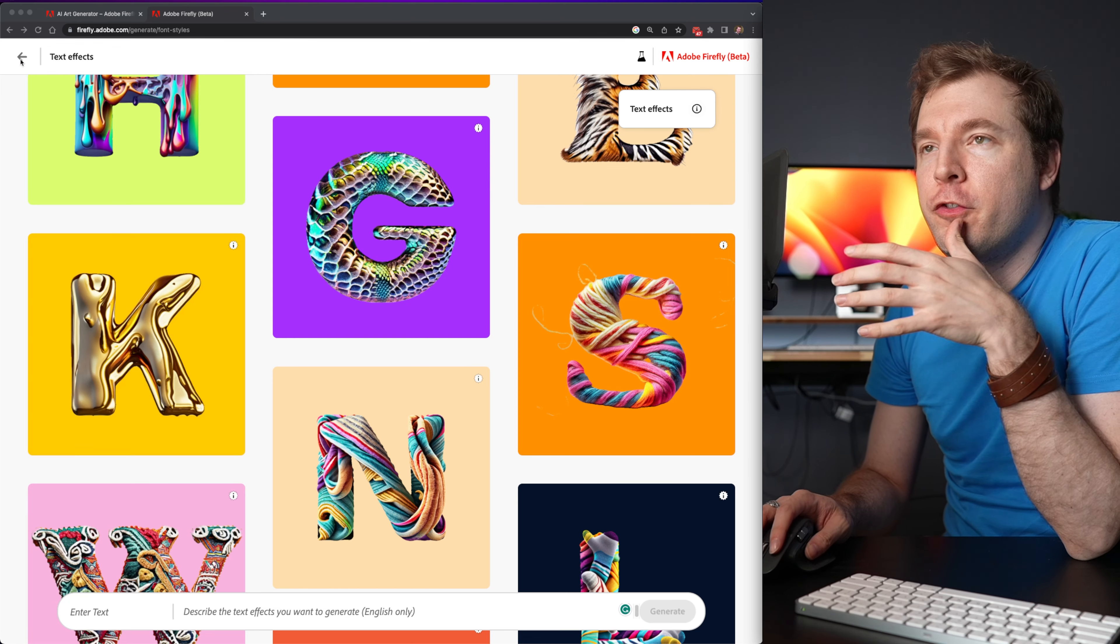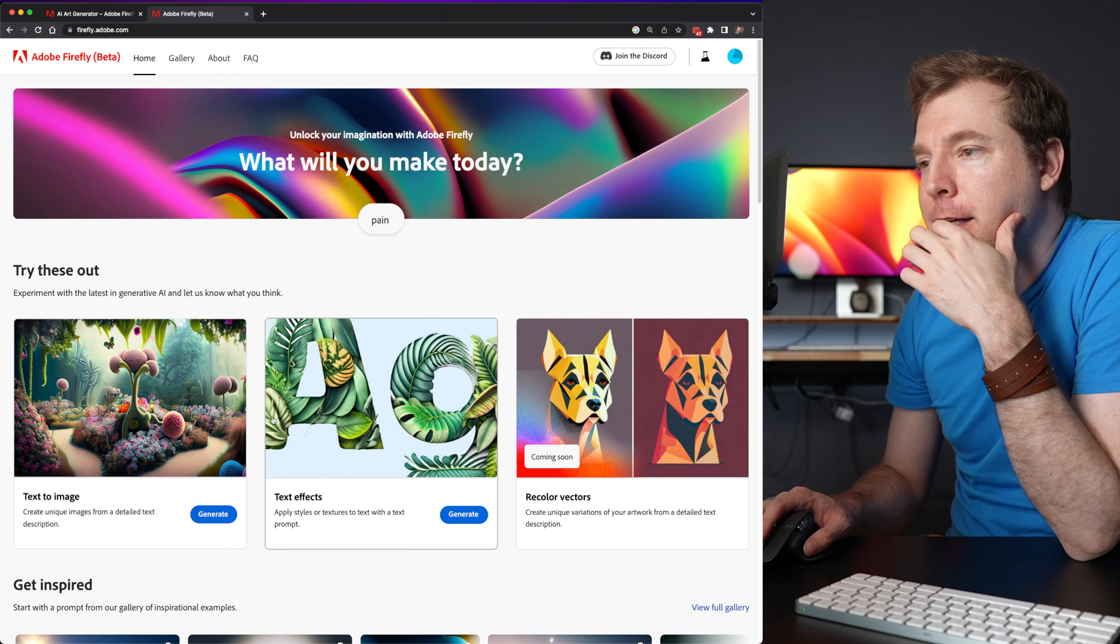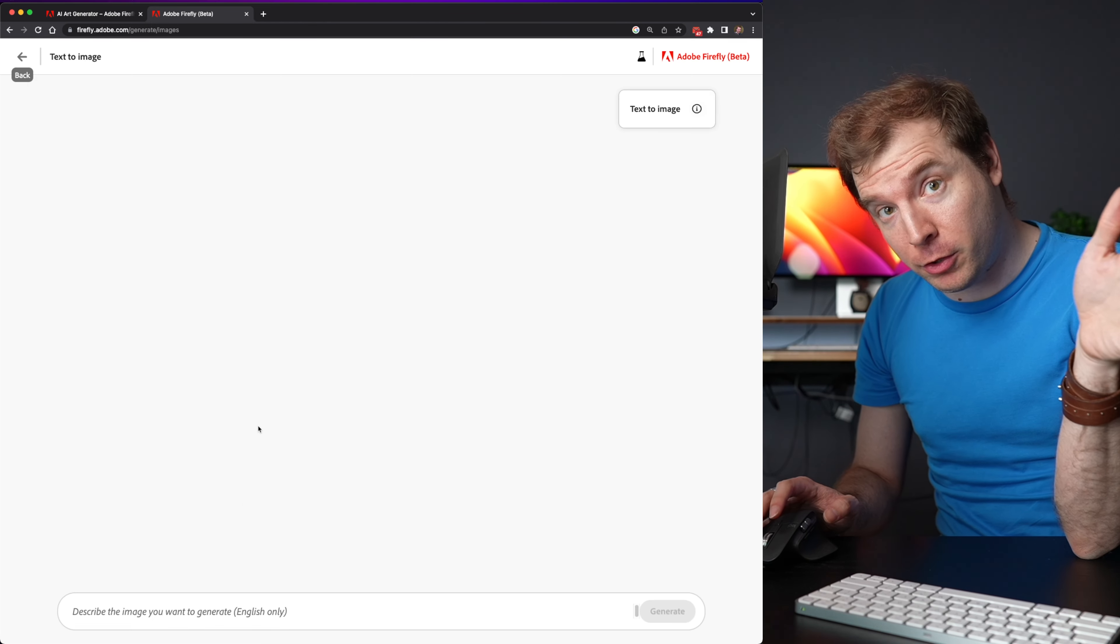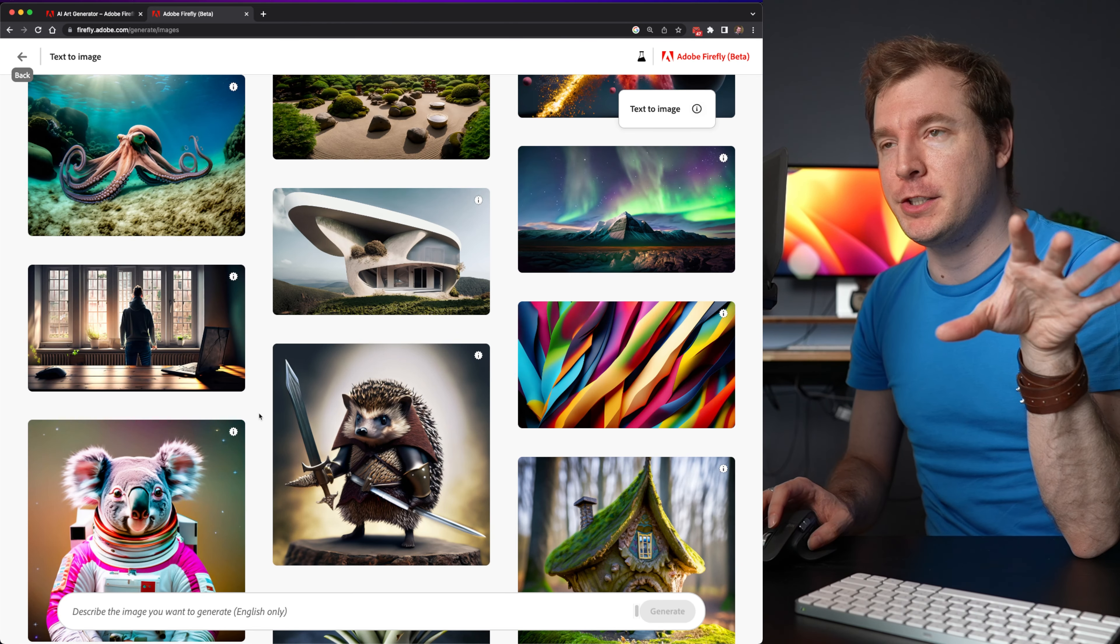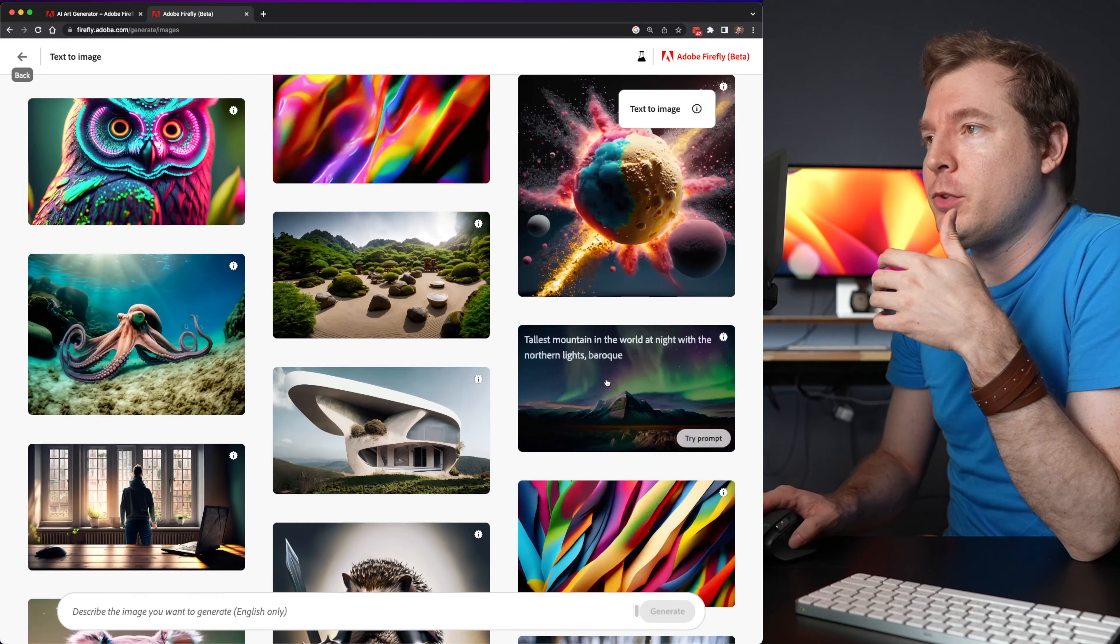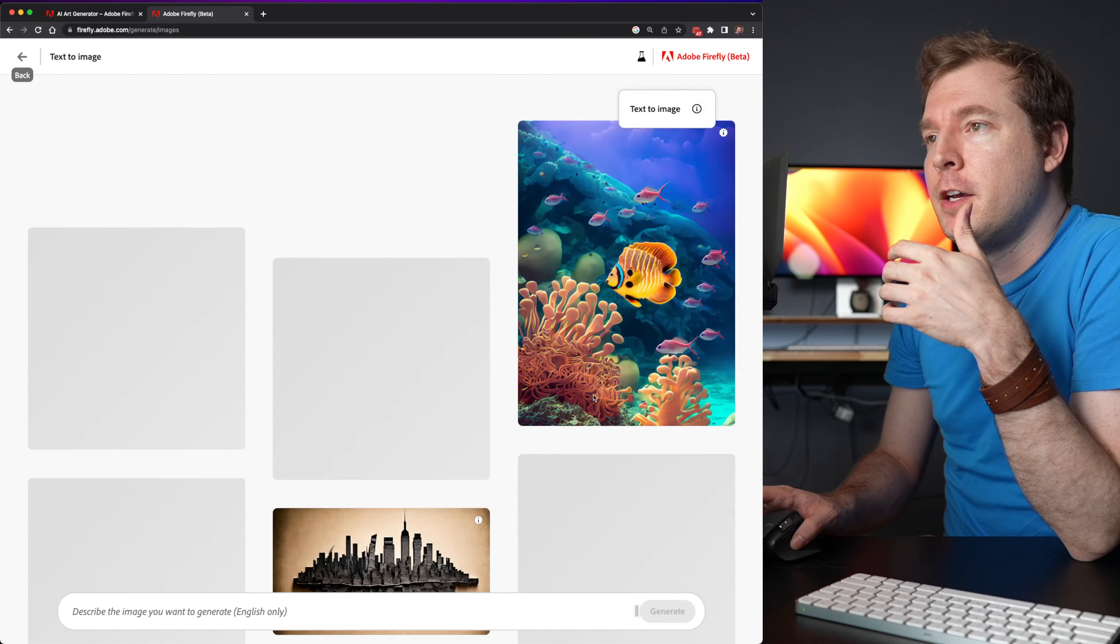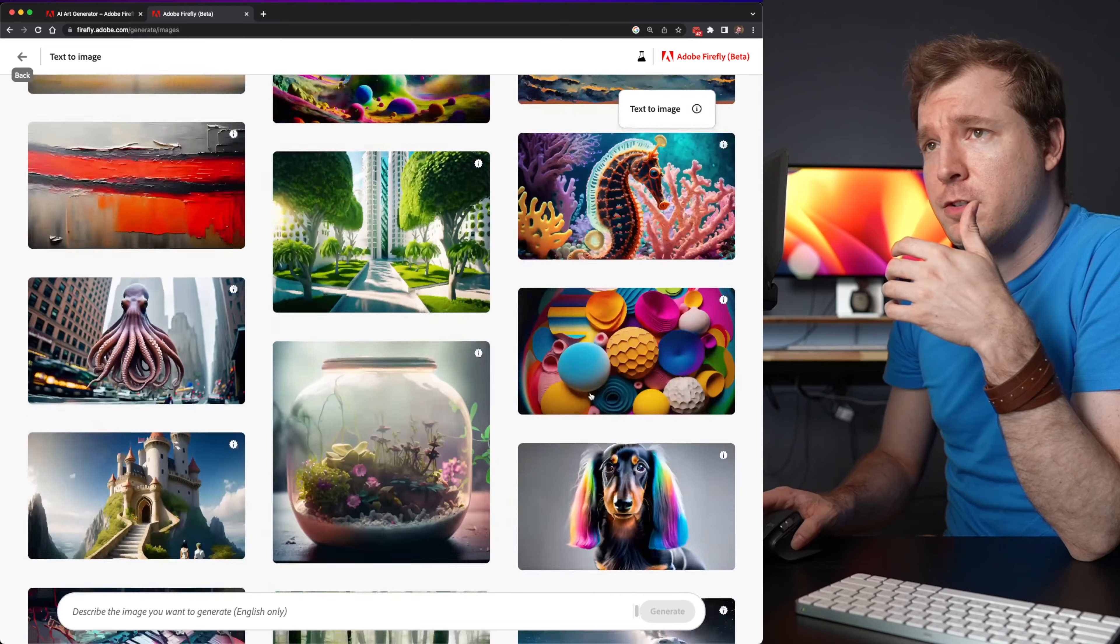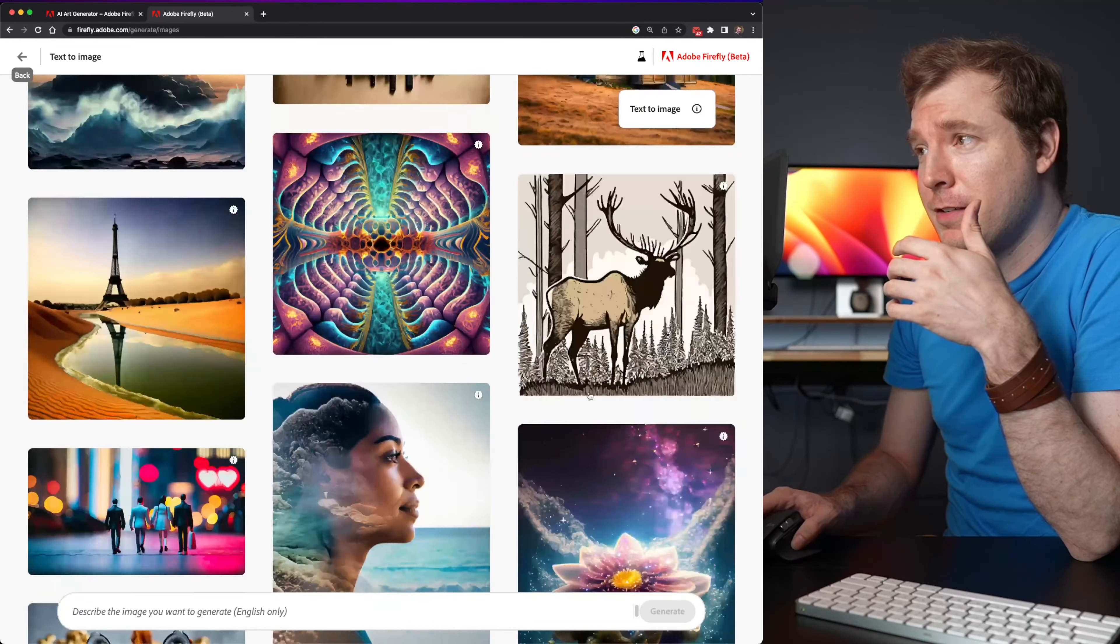Alright, let me move back here to the homepage and try out the next thing text to image. This I guess will be the closest to something like a mid-journey. And there's a few examples already here that I could use. So scrolling here to the, there's no top, it just keeps scrolling.